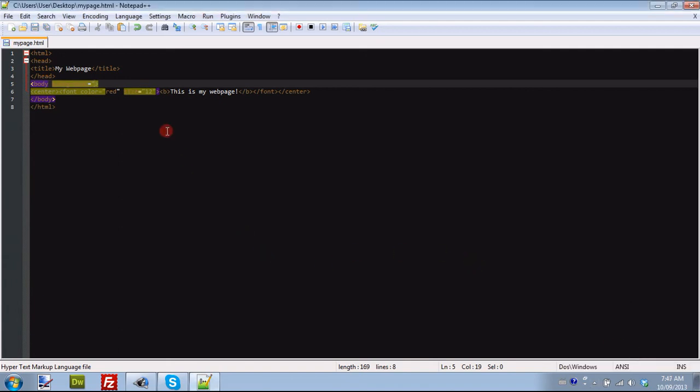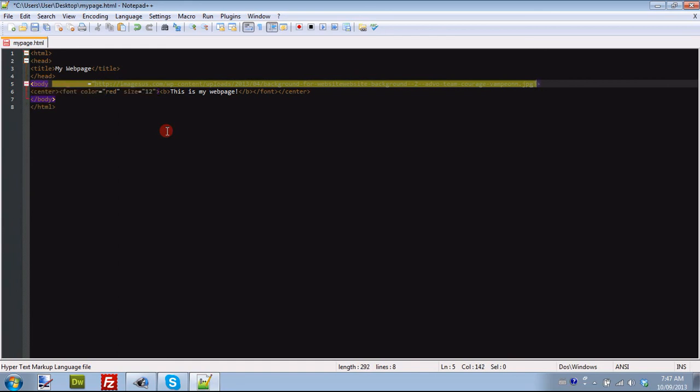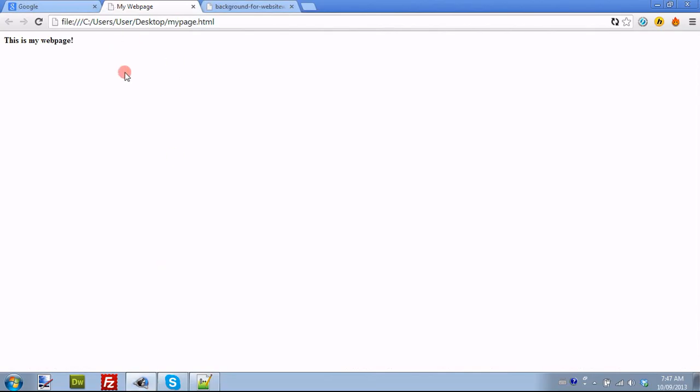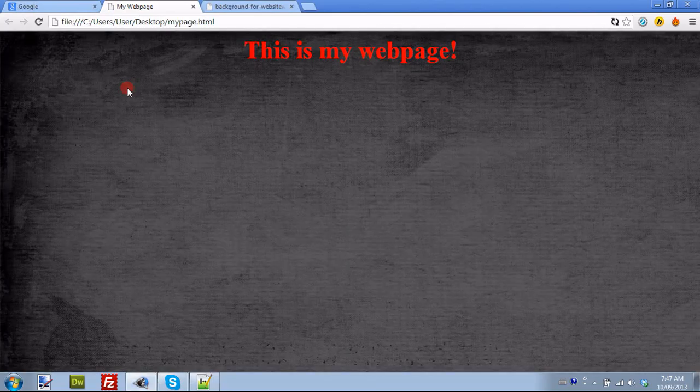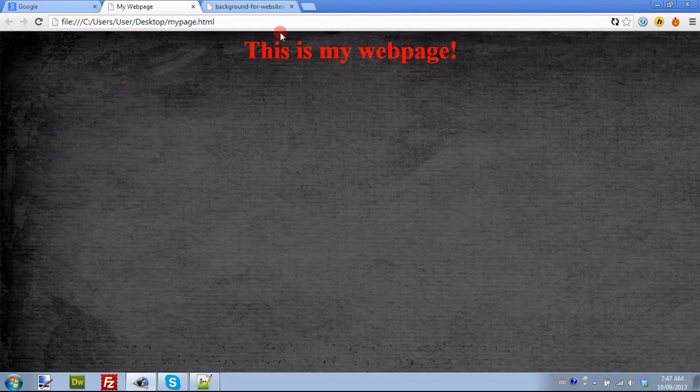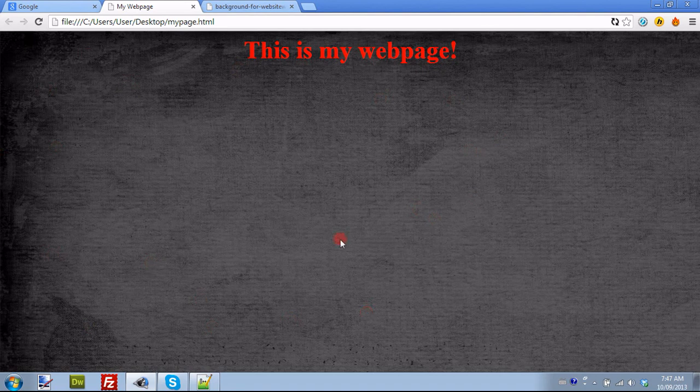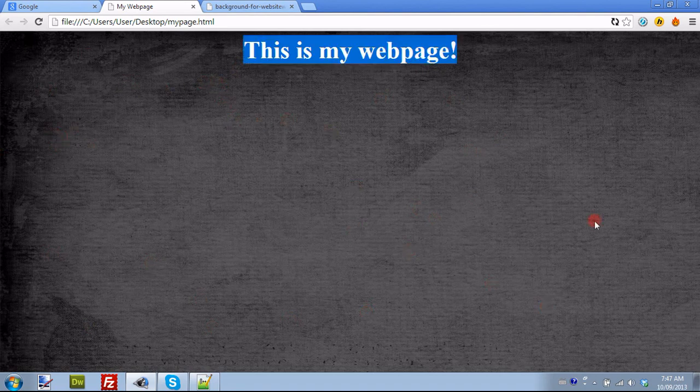I've found my background. I'm just going to paste the link. So there we go. So now I'm just going to save it. And now that we've put our background equals, make sure you put this in quotation marks as well. Once we've done this, we now have our This Is My Webpage with the nice little background that I chose.